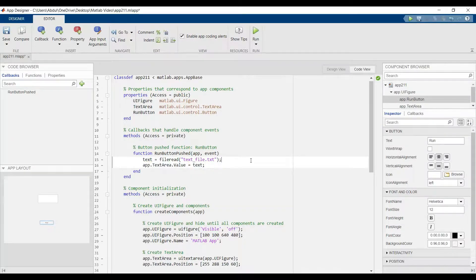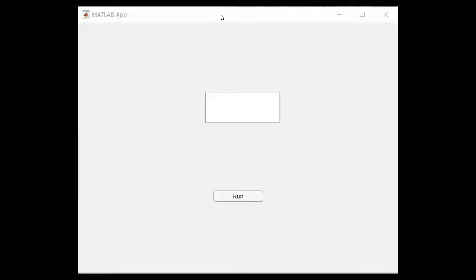Now we can run. Here we have the text. Let's run. We have the information from the text file to the MATLAB app.